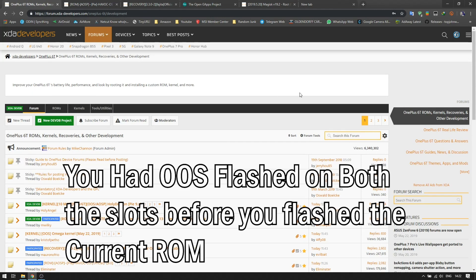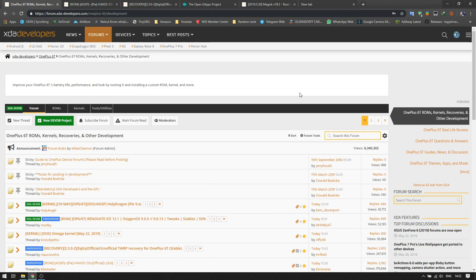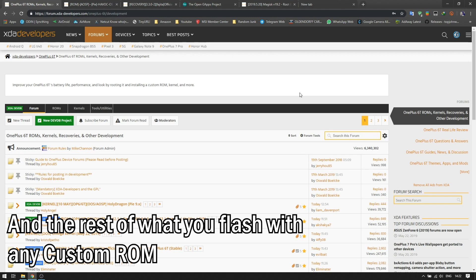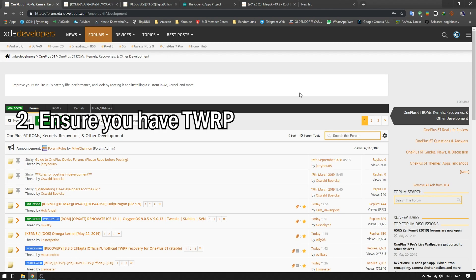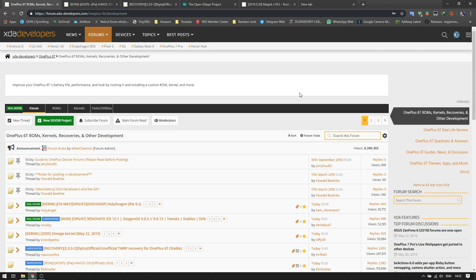First of all, you had come to the custom ROM by following the method which is by flashing onto the two slots the OxygenOS stable release 9.0.13, the stable one right now. You had flashed it to both the slots, you had flashed the ROM, you had flashed the Gapps, you had flashed the Magisk module also.